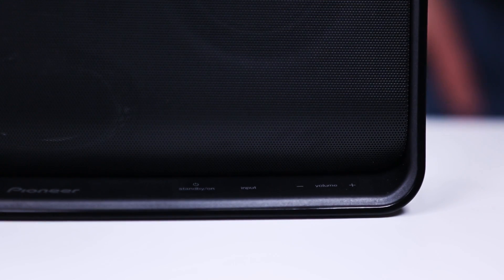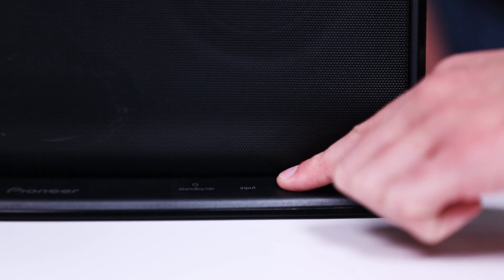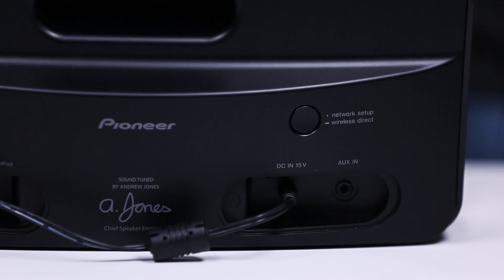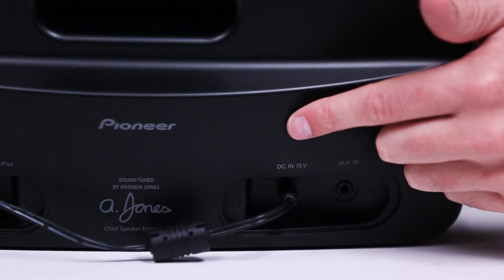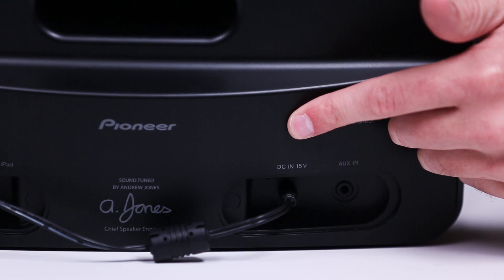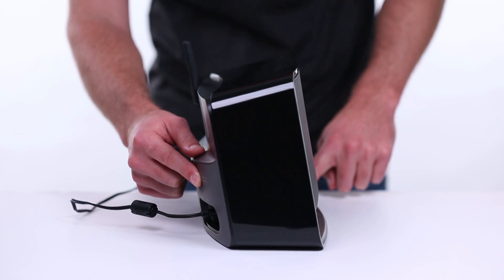After about 30 seconds the on LED light on the front panel will stop flashing. Once this happens press and hold the volume minus button on the front of the speaker and then press and hold the network setup wireless direct button on the back of the speaker together for three seconds.